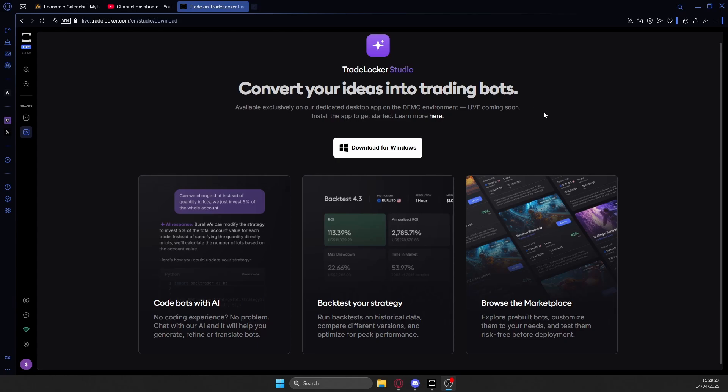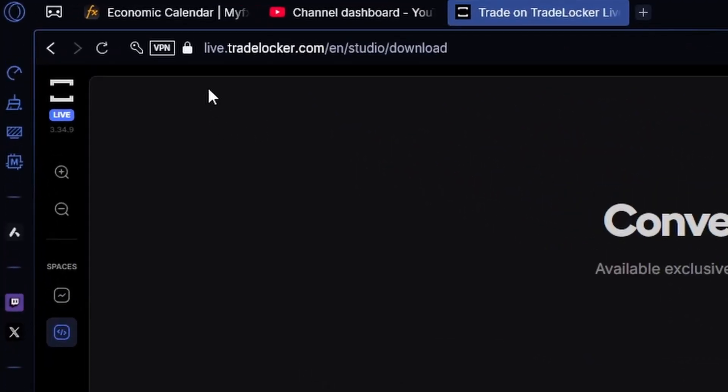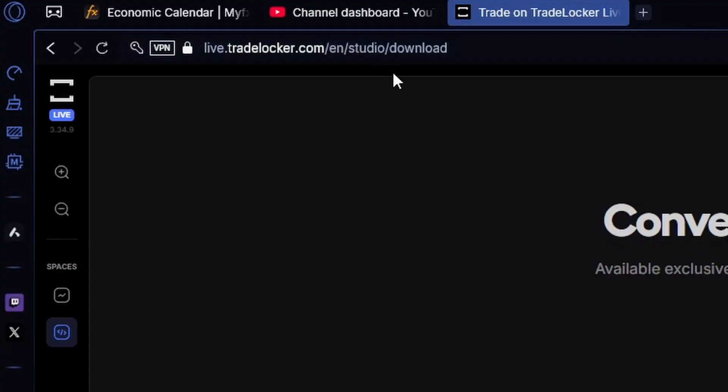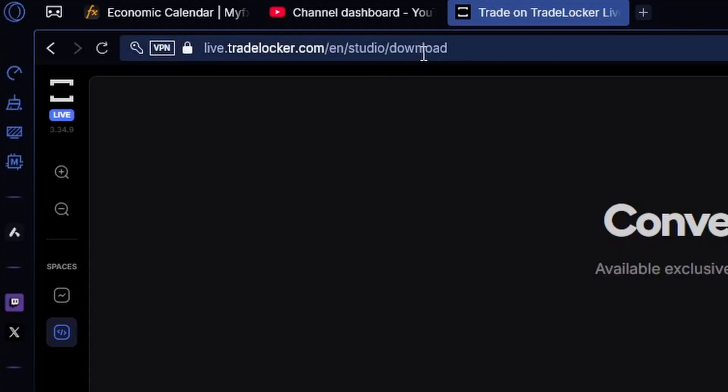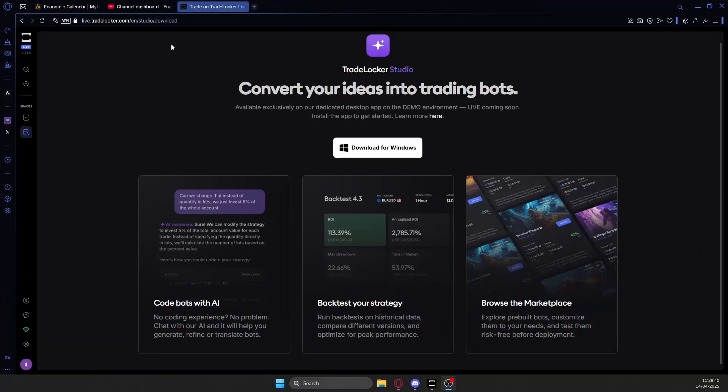So to get started, what you're going to want to do is head over to either live or demo.tradelocker.com and then slash en slash studio slash download. I will provide a link for this in the description down below so you don't have to type this out manually.